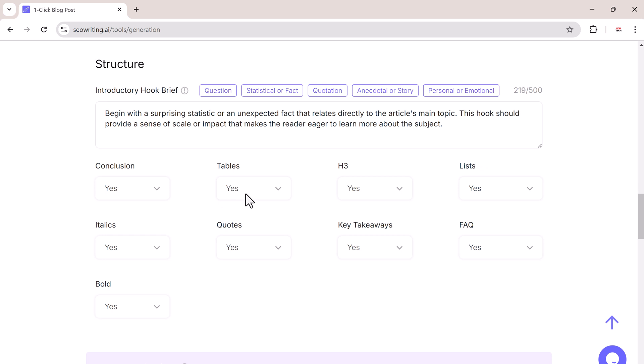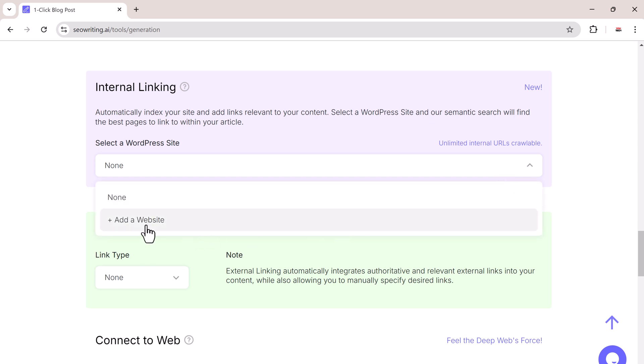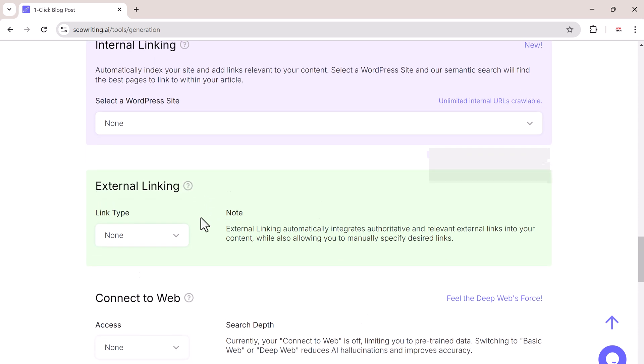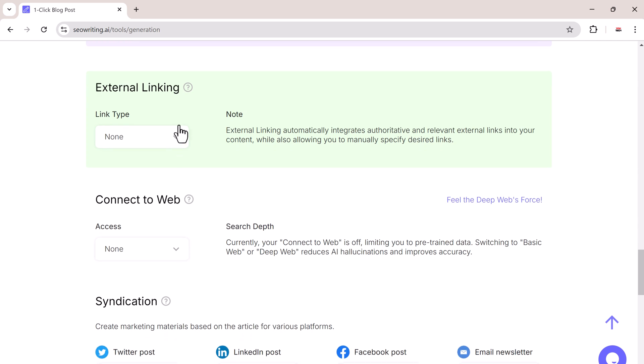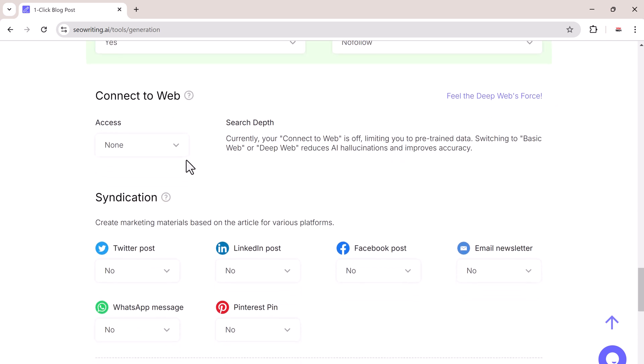Then here we have additional elements. You can add conclusions, tables, and headings to make your post more complete. SEO writing can automatically scan your website and add internal links to other pages, helping improve your site's SEO. And it can also add external links, pulling data from trusted websites through its deep web search feature.